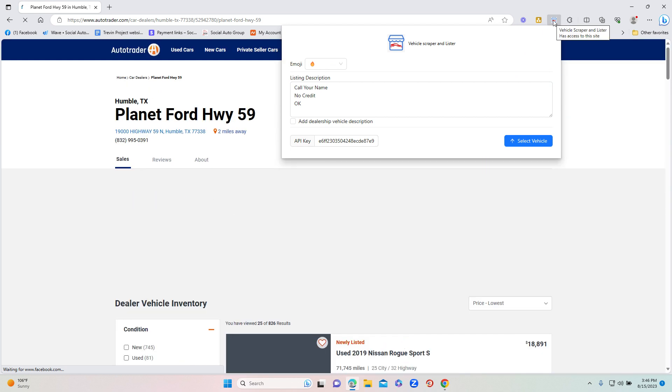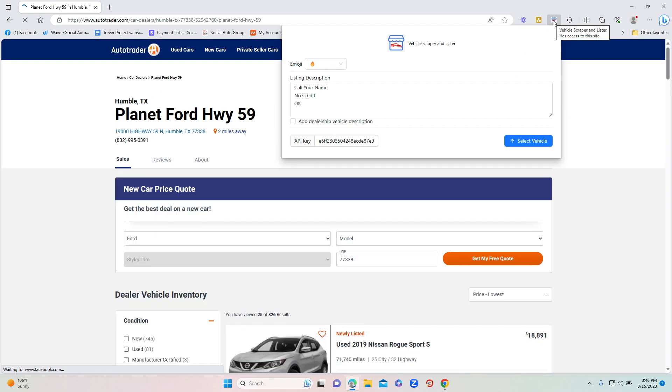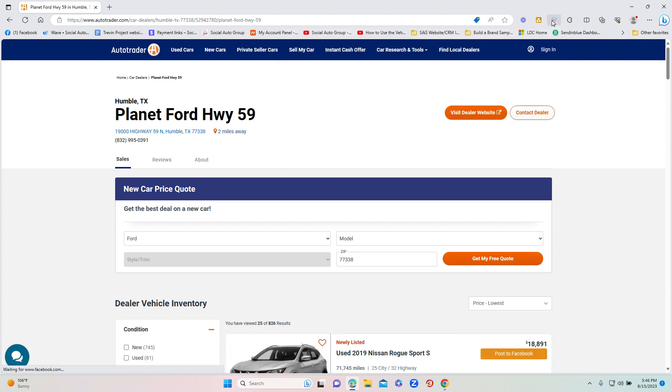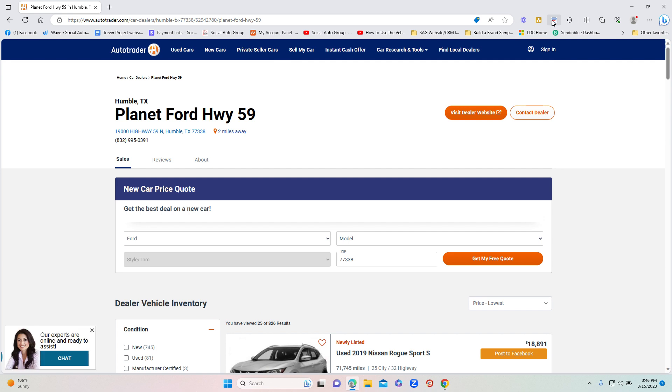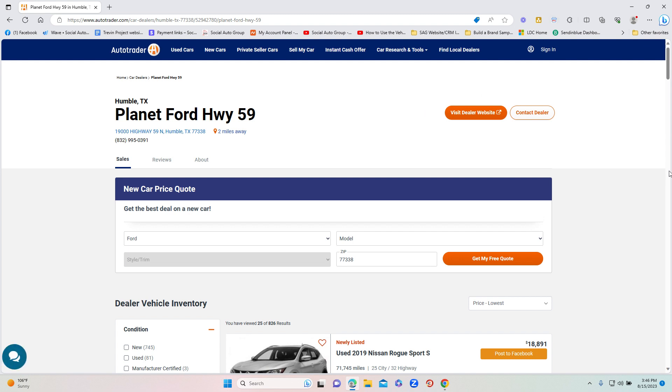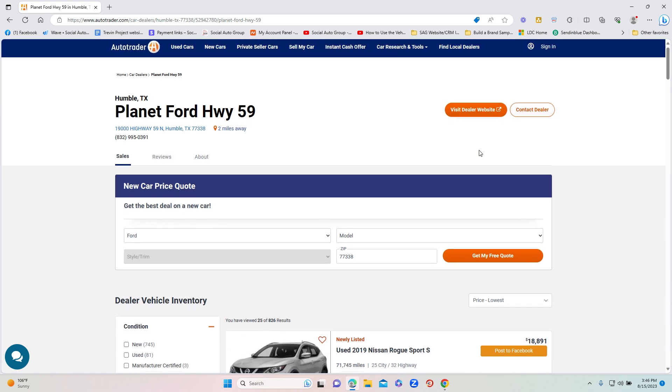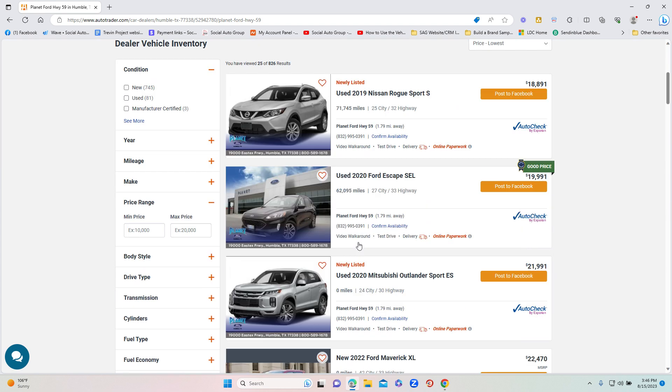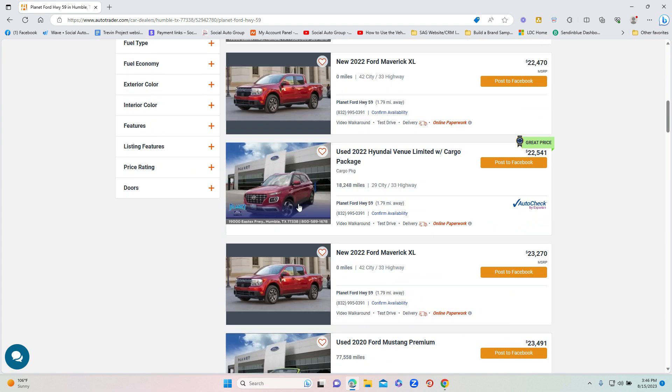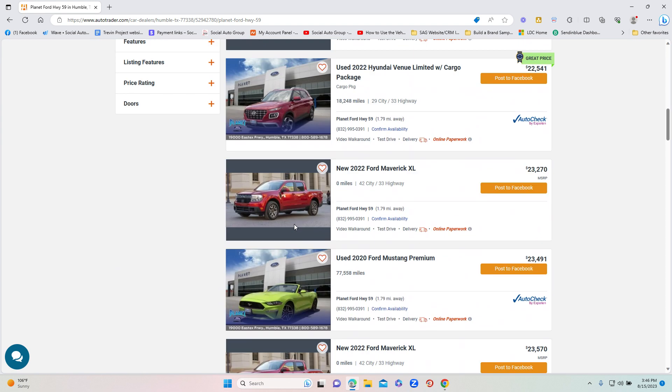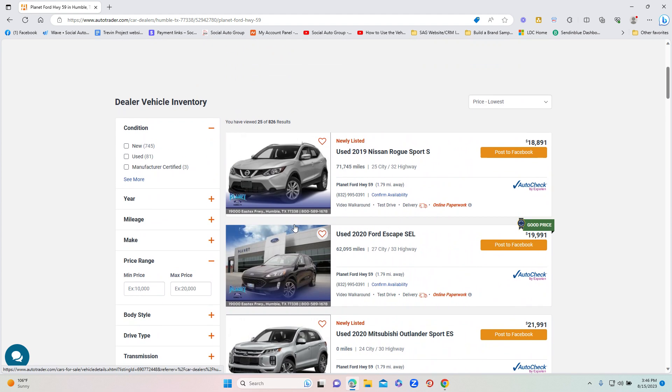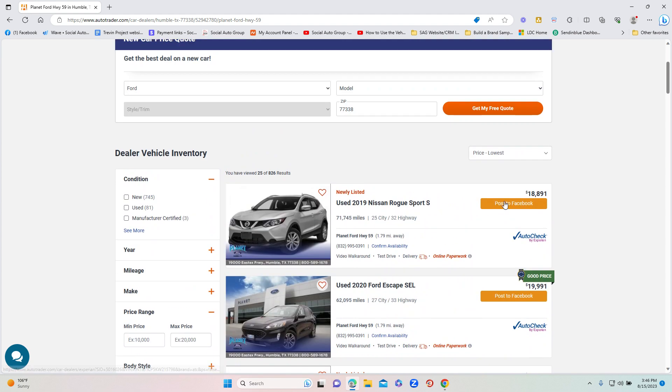Now almost every dealership has their inventory on either AutoTrader, Cars.com, CarGurus, Cars for Sale, one of those. And whatever one of those sites, we will have it linked already for you. So for let's say this Planet Ford Highway 59 is your dealership and we have it linked to there, it's going to automatically pull up all of your dealership's inventory. Now you're going to see on here it's going to have this little post to Facebook button and all you do is you click on that.